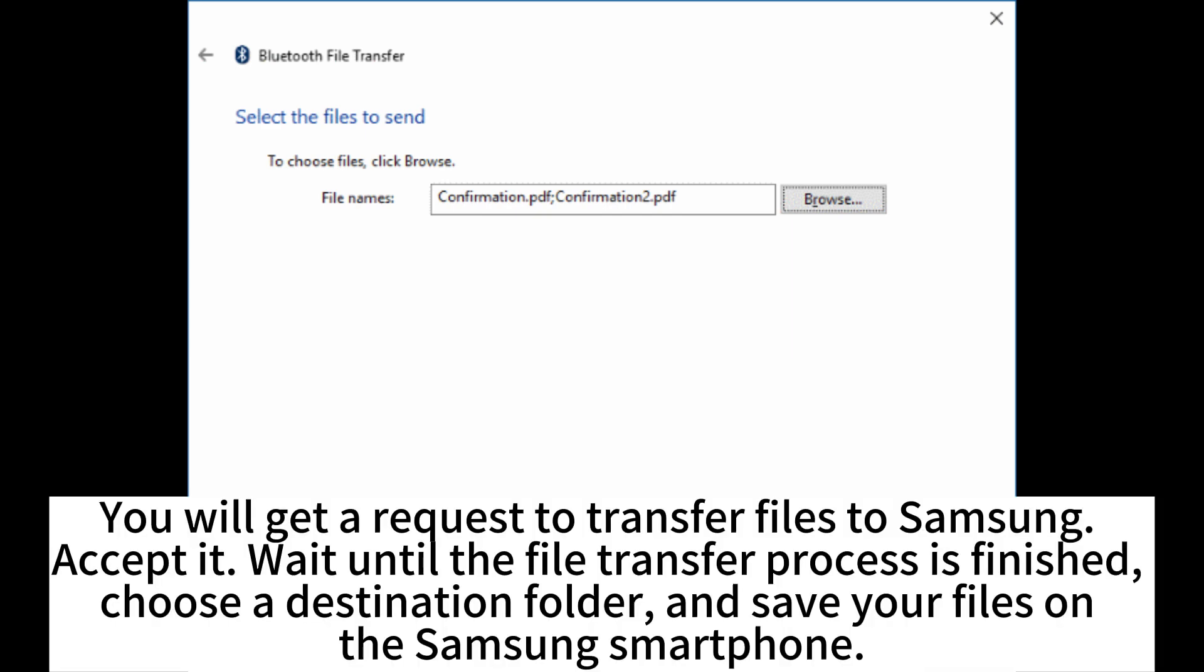You will get a request to transfer files to Samsung. Accept it. Wait until the file transfer process is finished. Choose a destination folder and save your files on the Samsung smartphone.